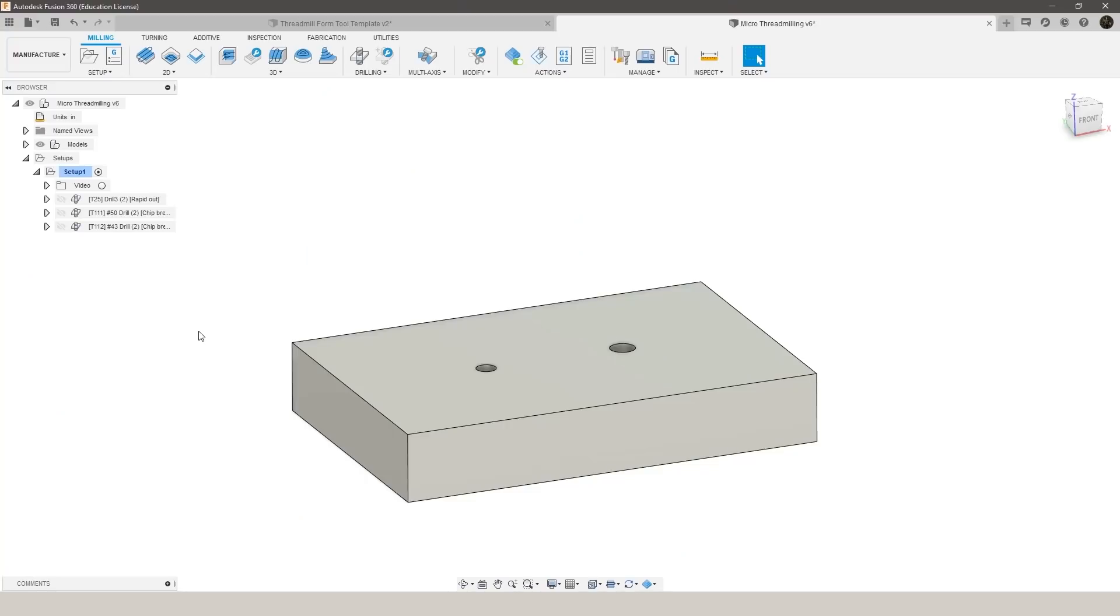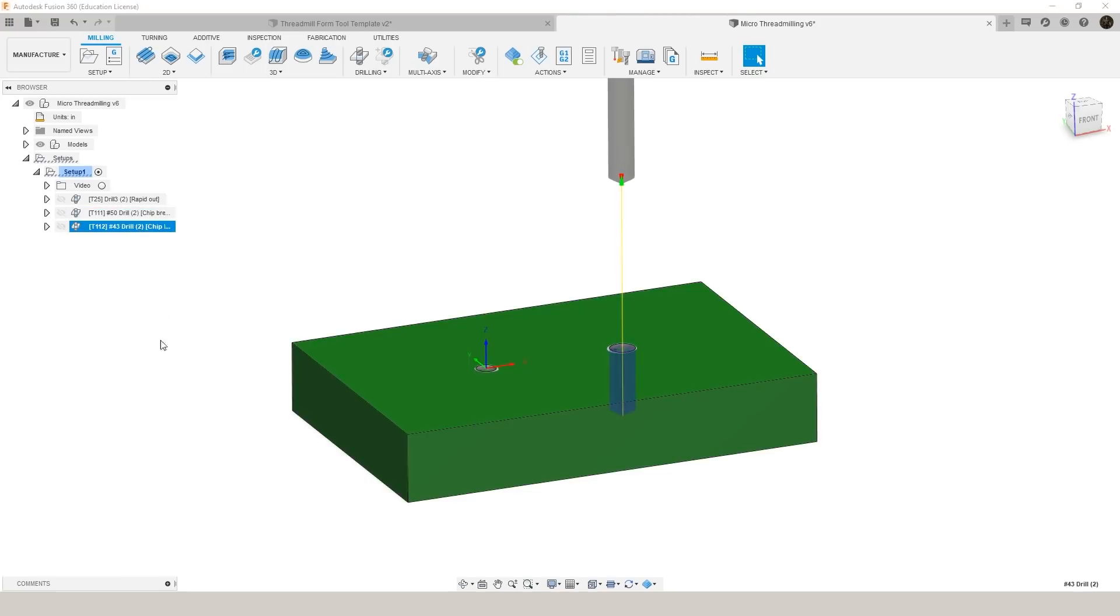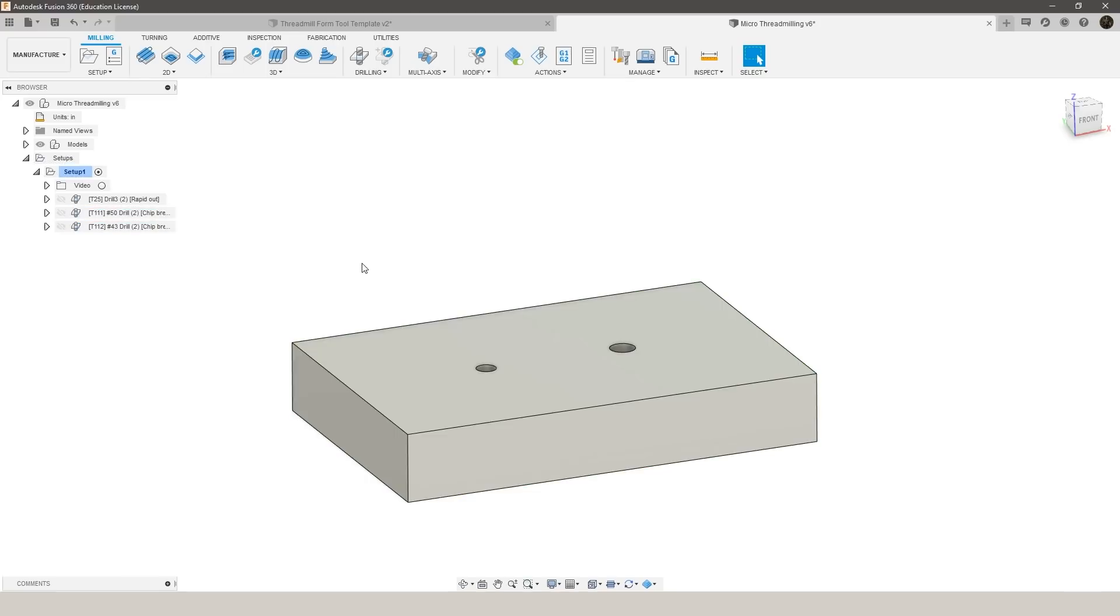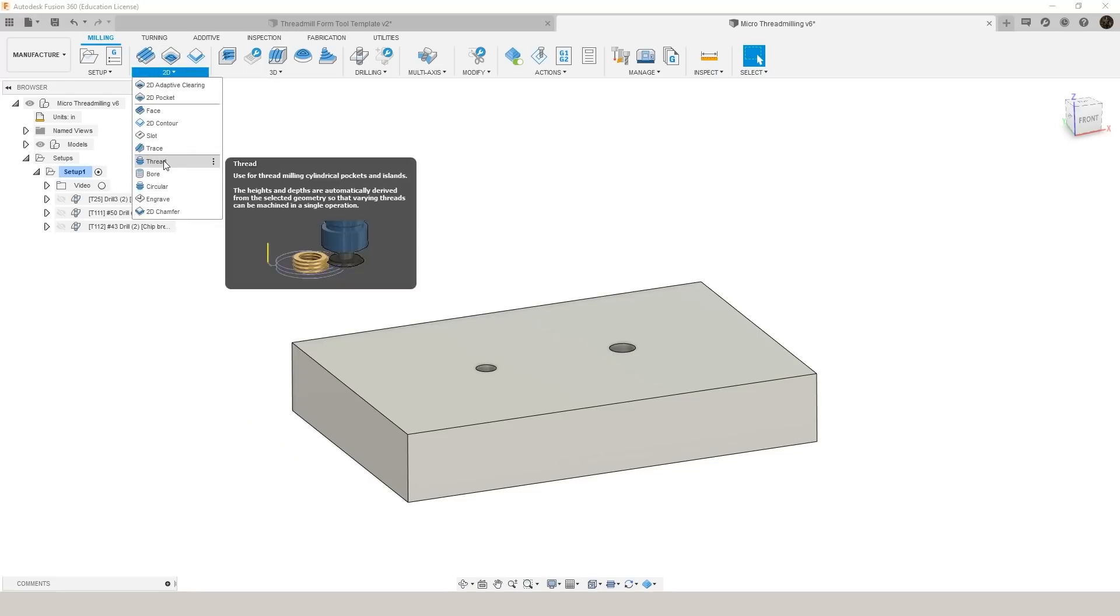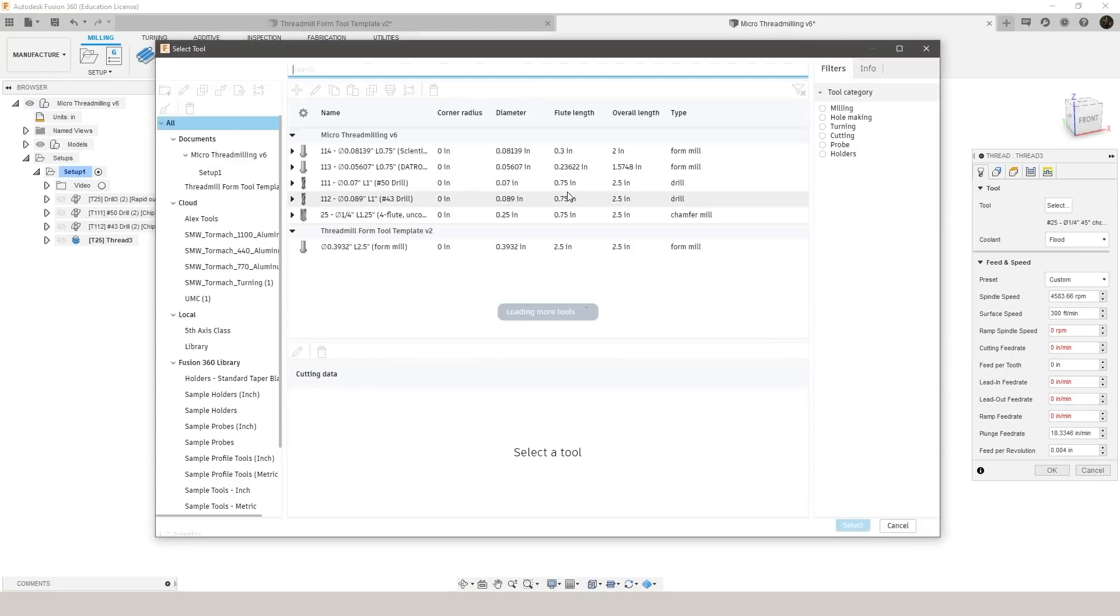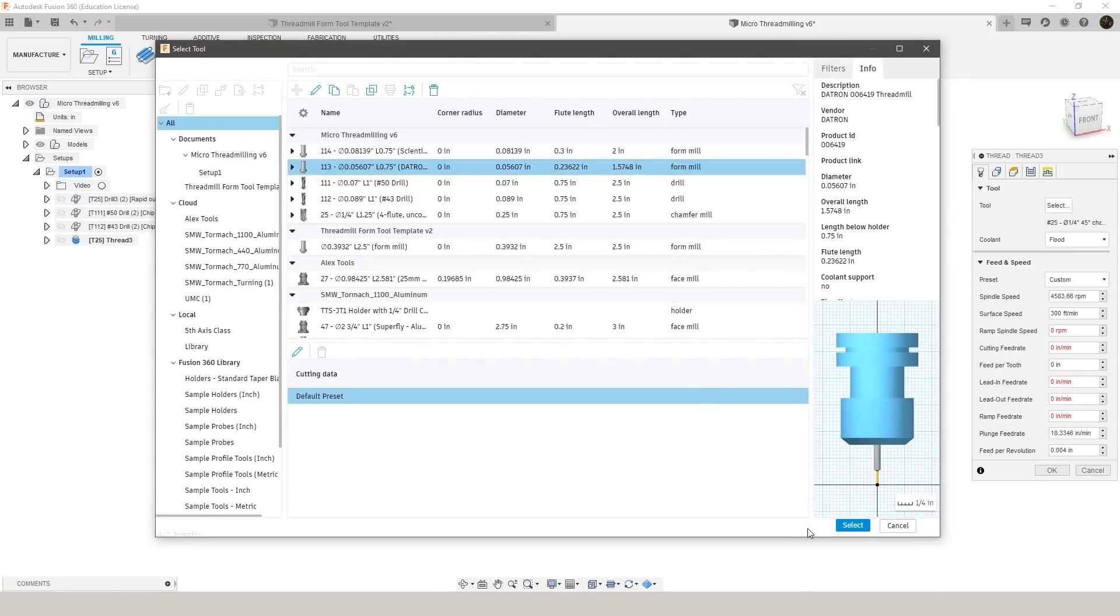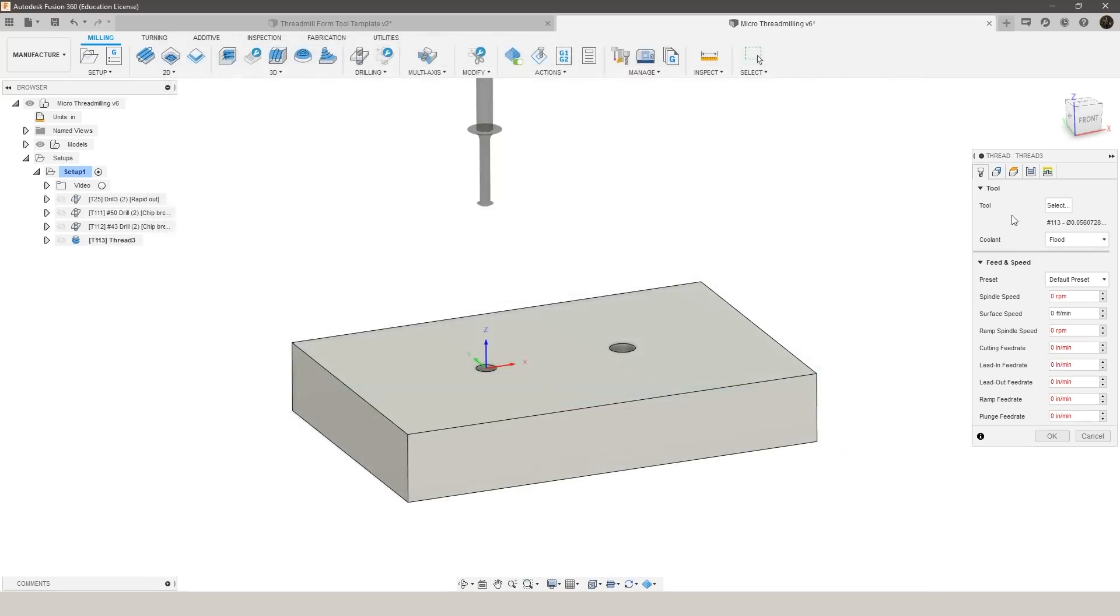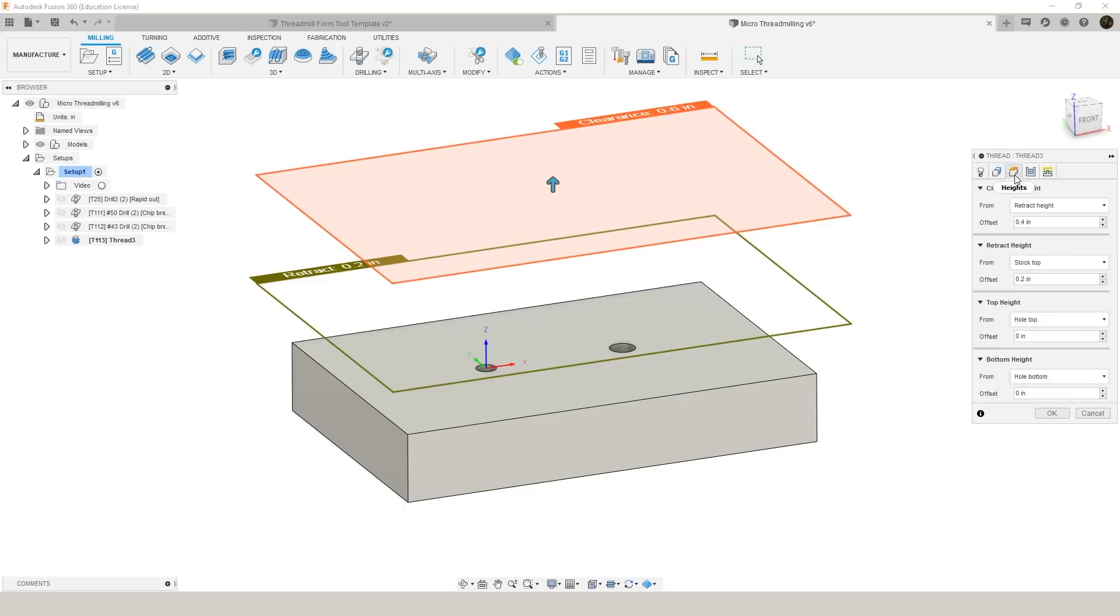I went ahead and modeled our stock and got the drilling operations set up so we are using a number 50 drill and a number 43 drill for the 2-56 and 4-40 threads respectively and those are just standard tap drill sizes. To create our thread milling toolpath we want to go up here to 2D select thread then jump over to our tool and we can select our Datron thread mill for the 2-56 thread. Click okay and then we're only going to go about a quarter inch deep.